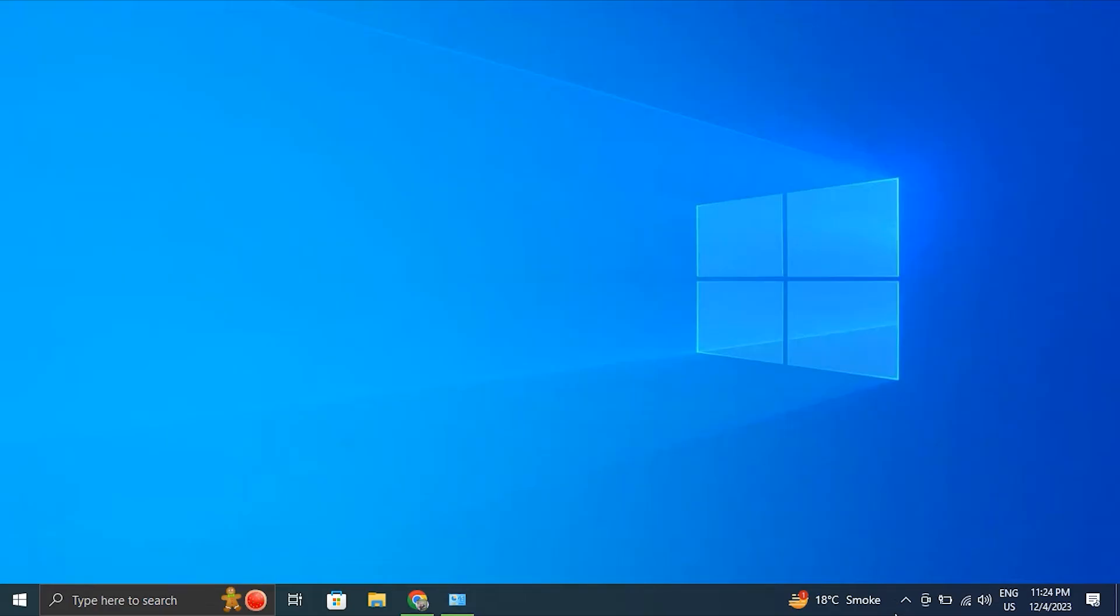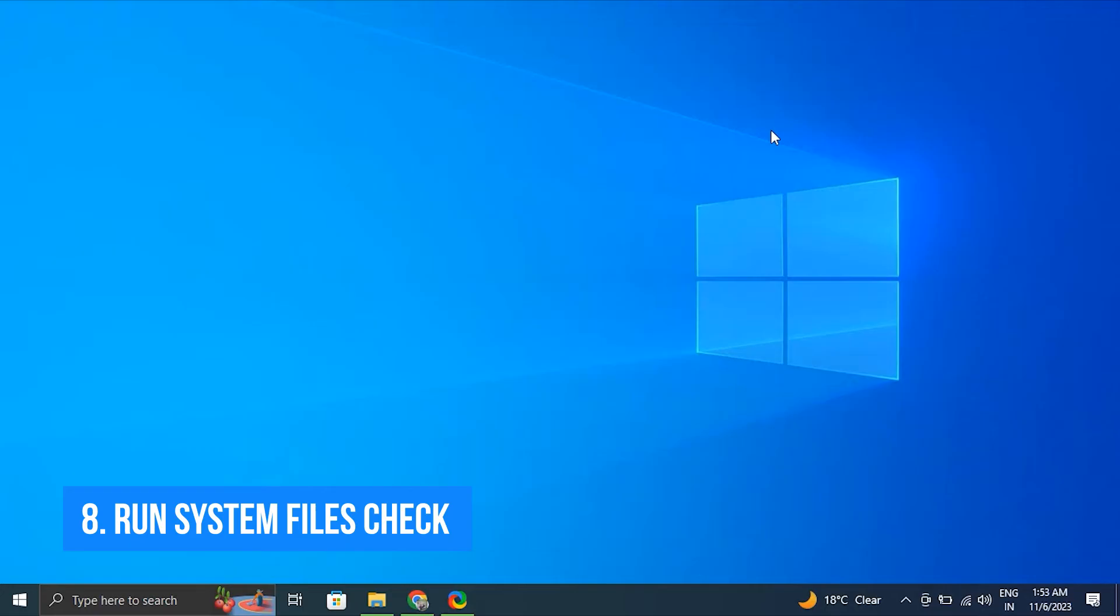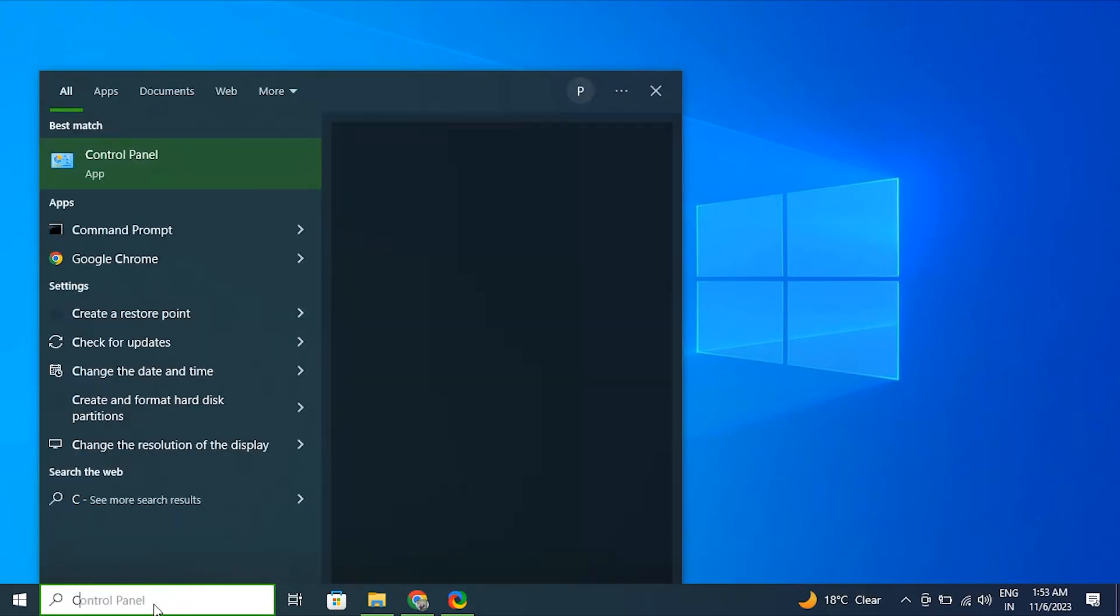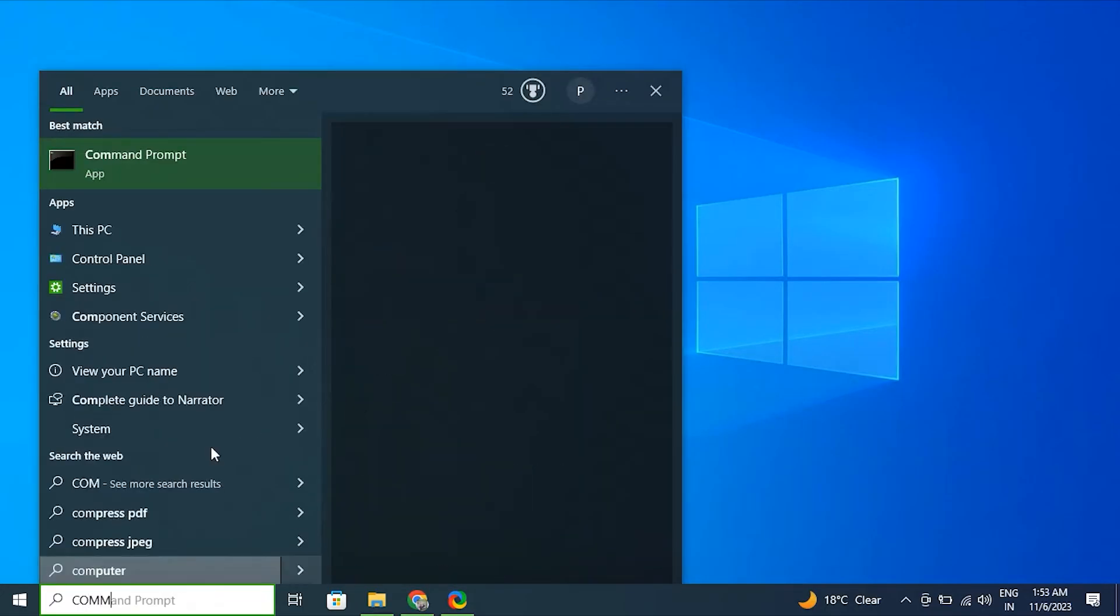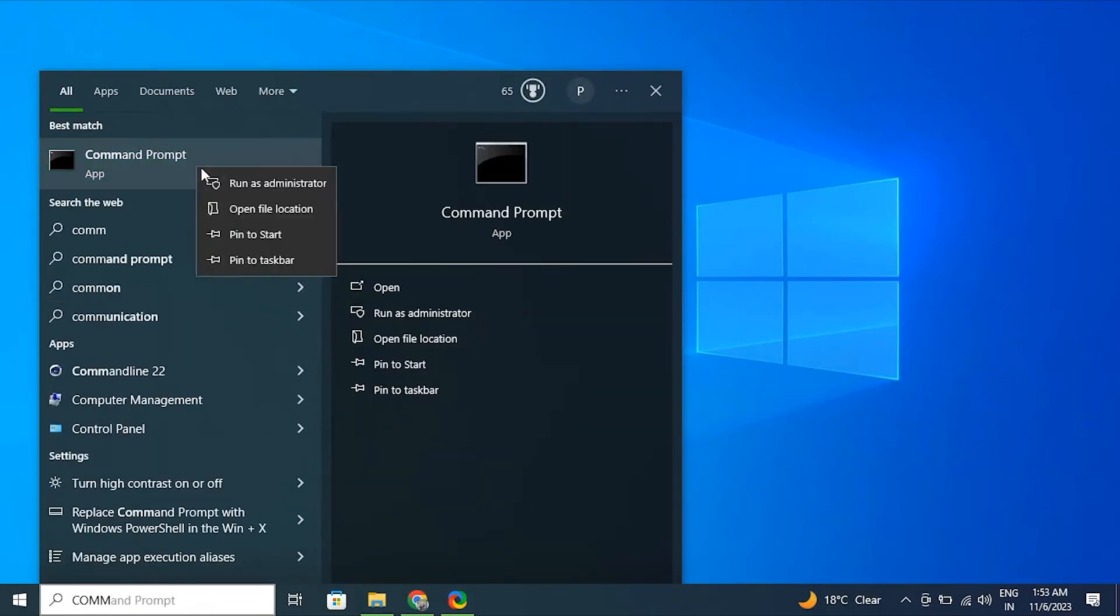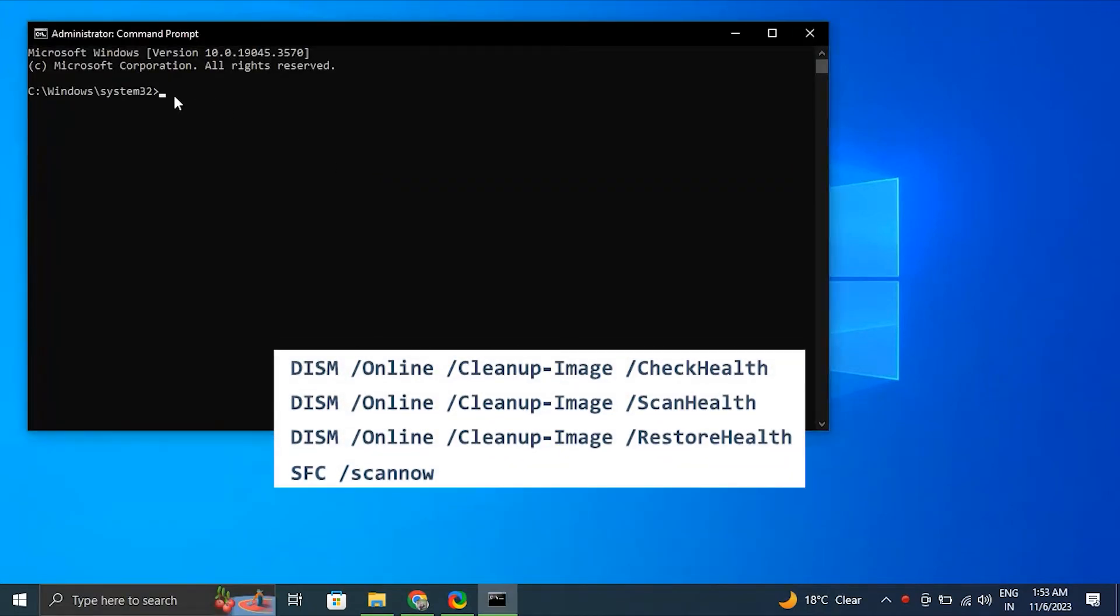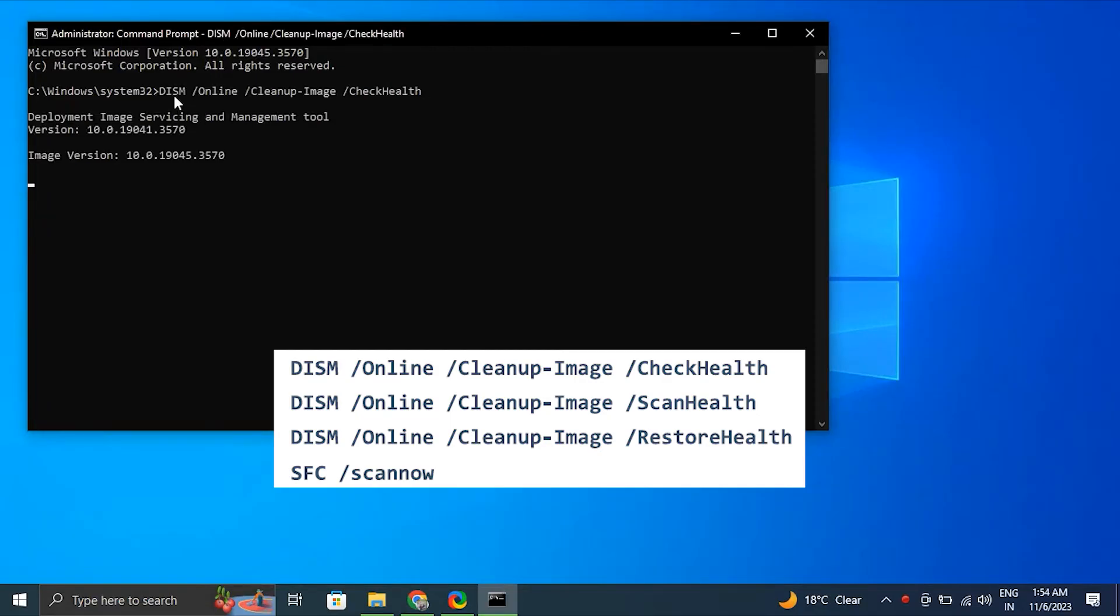Number eight: run system file check. For this, open Start, search for Command Prompt, right click the top result and select the Run as Administrator option. Then from there, type the following commands to perform a quick fix on your PC. The DISM and SFC commands are used for scanning your PC and automatically installing broken or missing Windows files on your PC.